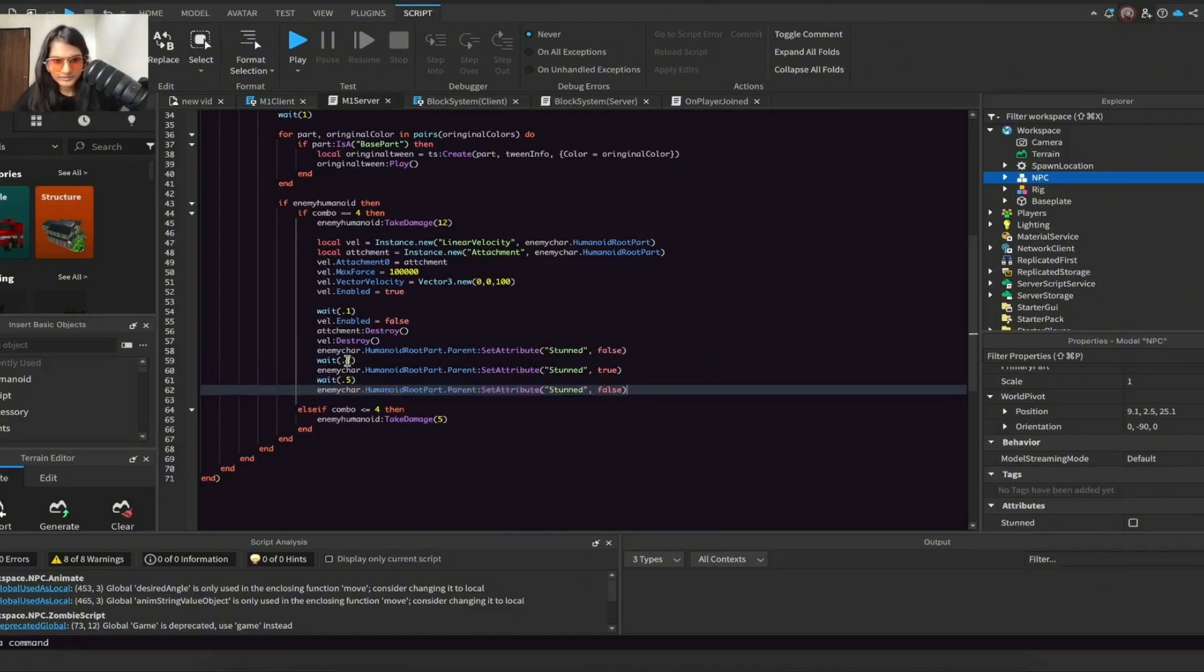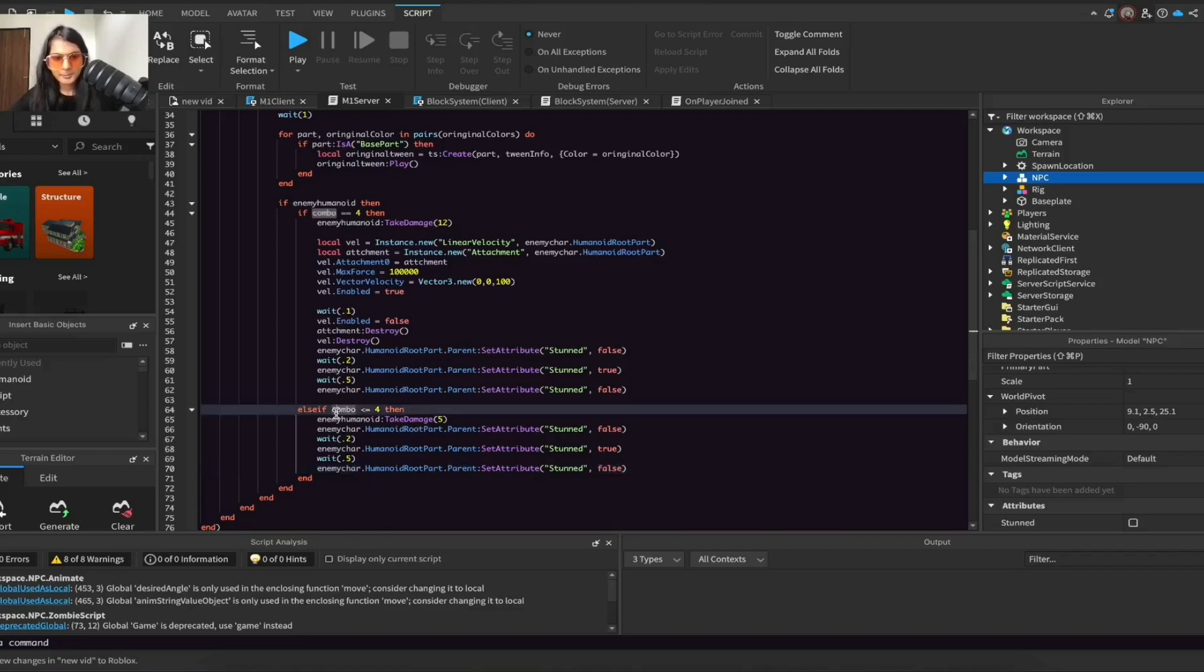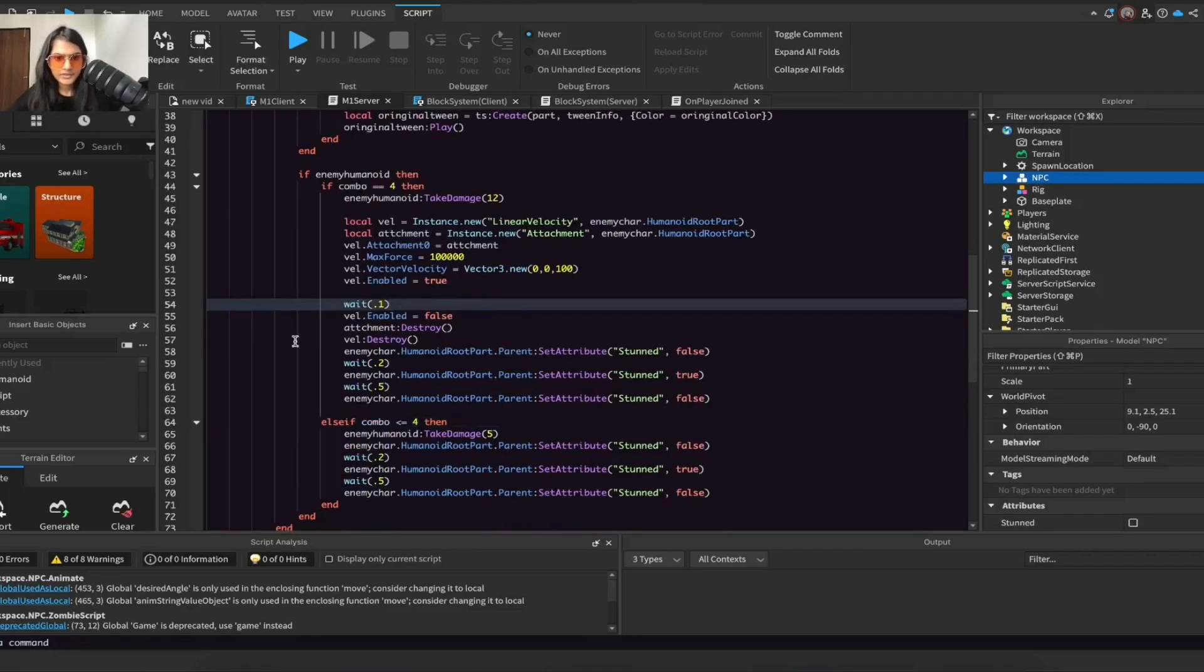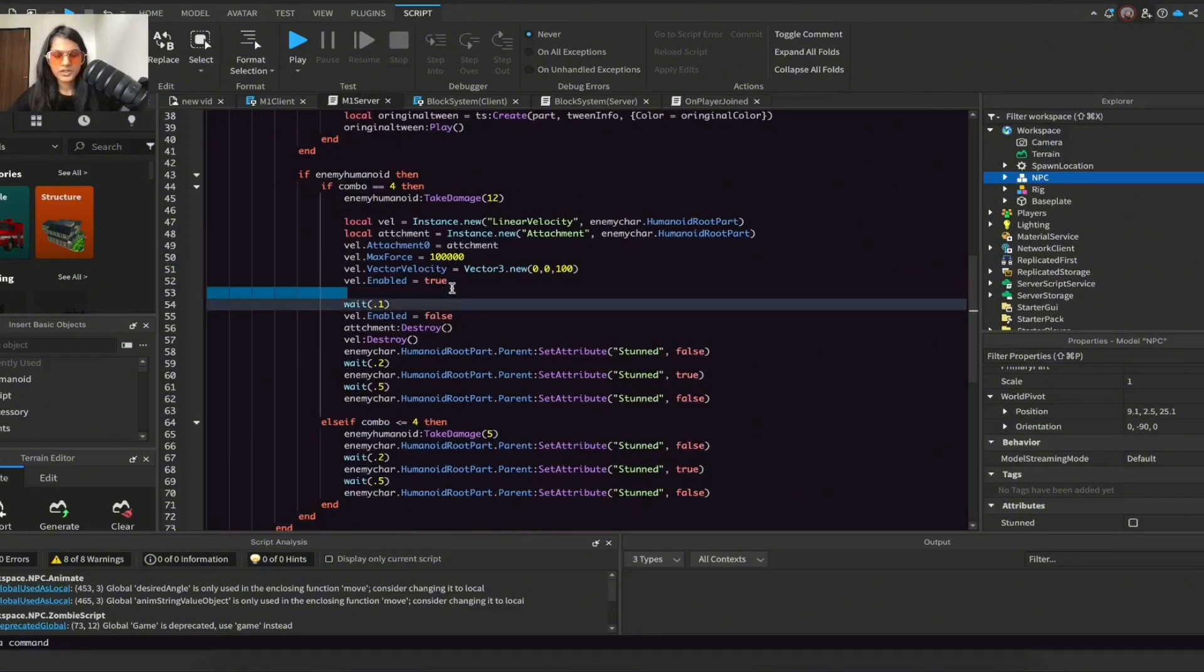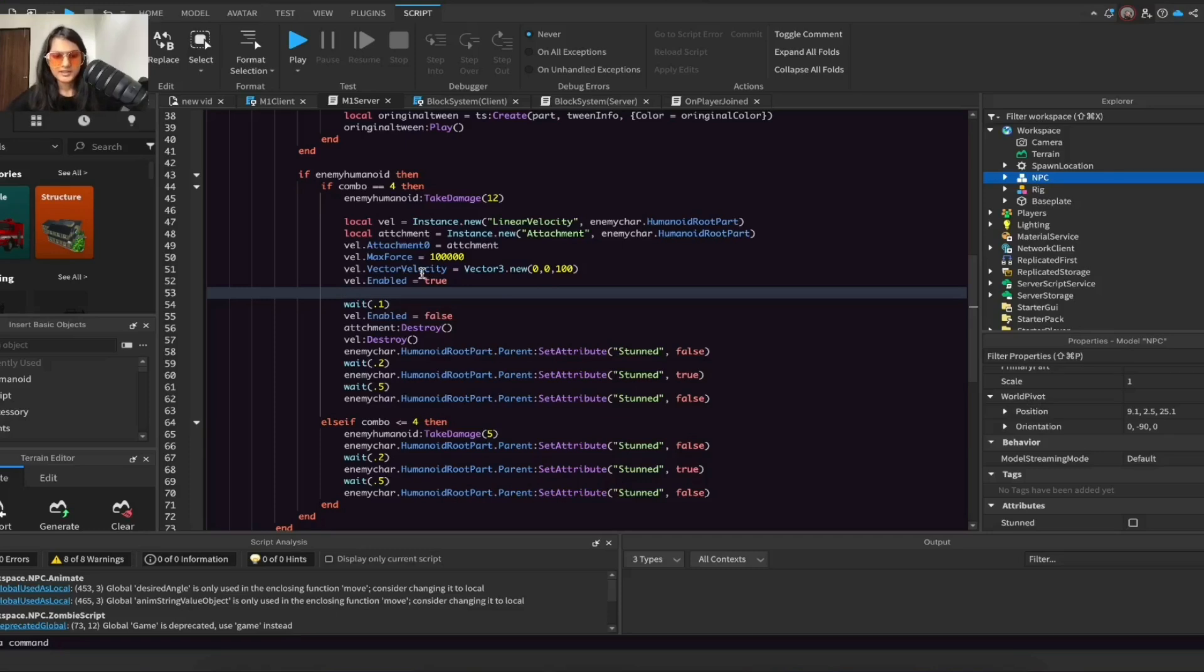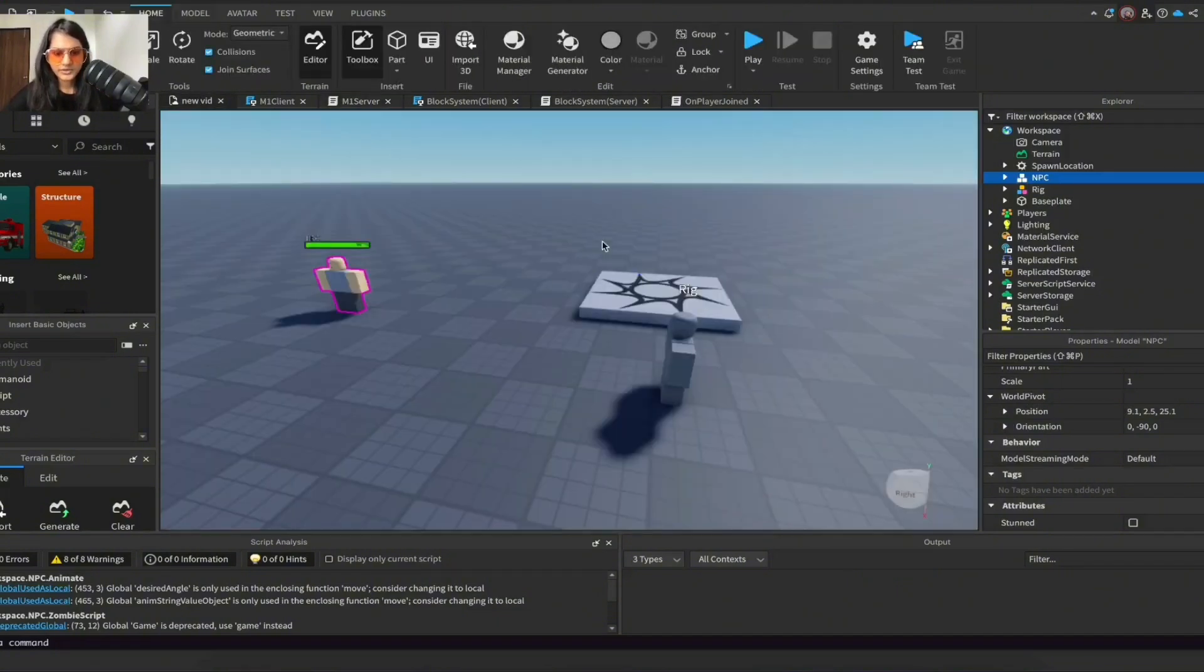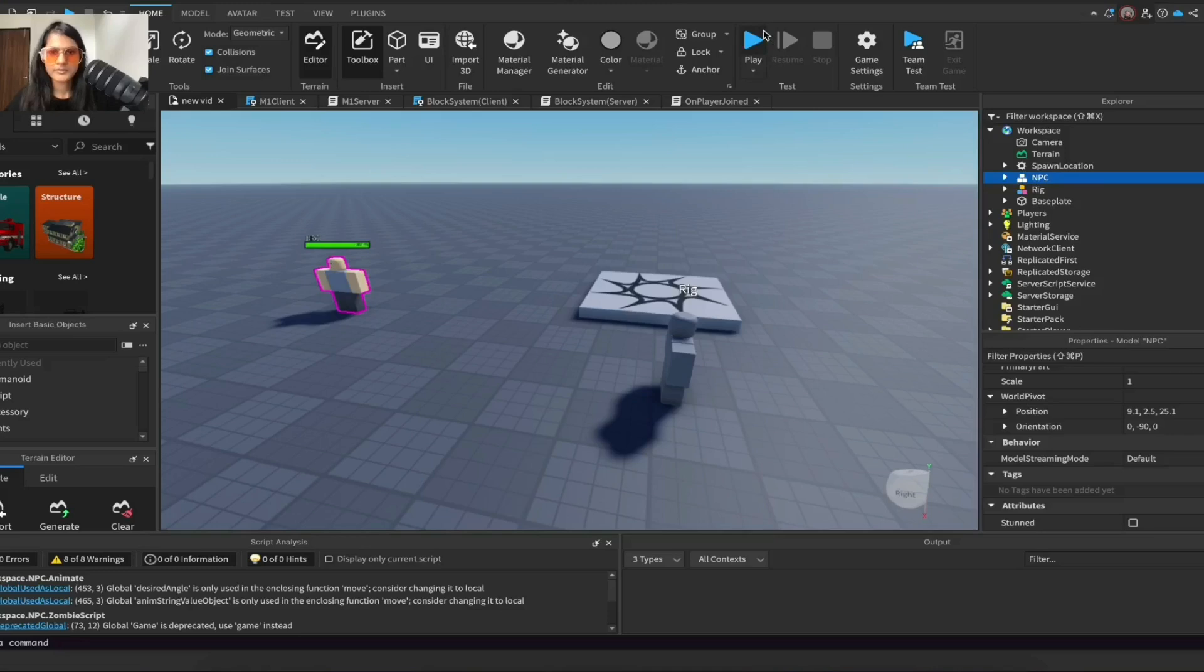And do the exact same thing but for when the combo is less than 4. If you're wondering why not set it to true when we're creating velocity so we get knockback, that's basically if you just set it to true then the knockback won't work. It will just not do anything, it will stay still. So yeah, that's why we made it when we're destroying the velocity.